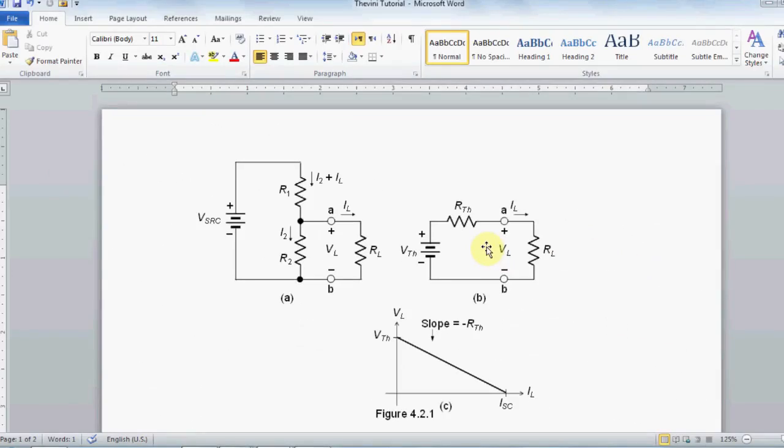Hello everybody, my name is Sami Canafani. If you are watching the series, this video is the fourth video in PSPICE tutorials. In this video I will talk about Thevenin equivalent circuit implementation in PSPICE.